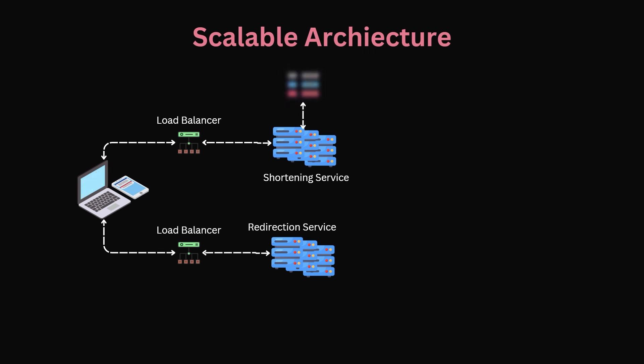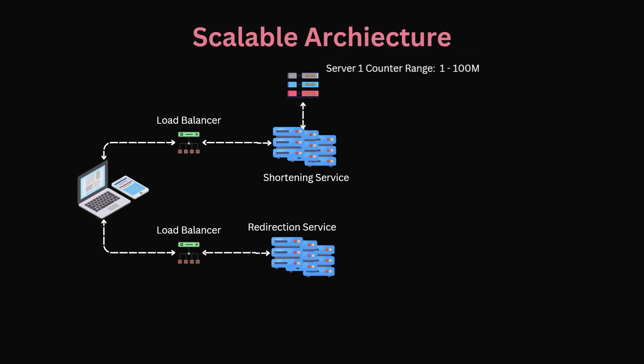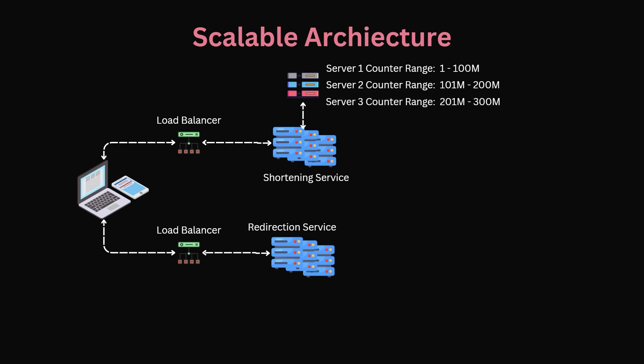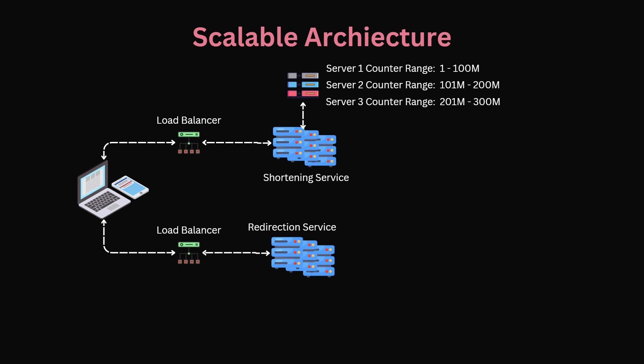We will implement a parameter store. In this parameter store will be the range of numbers a given shortener instance can create hashes from. For example, instance 1 can create hashes based on the numbers 1 to 100 million and instance 2 can go from 101 million to 200 million. This ensures no instance will create the same hash. Furthermore, when a new instance comes online it can check the parameter store and upsert to it the next valid 100 million integer range for it to use.